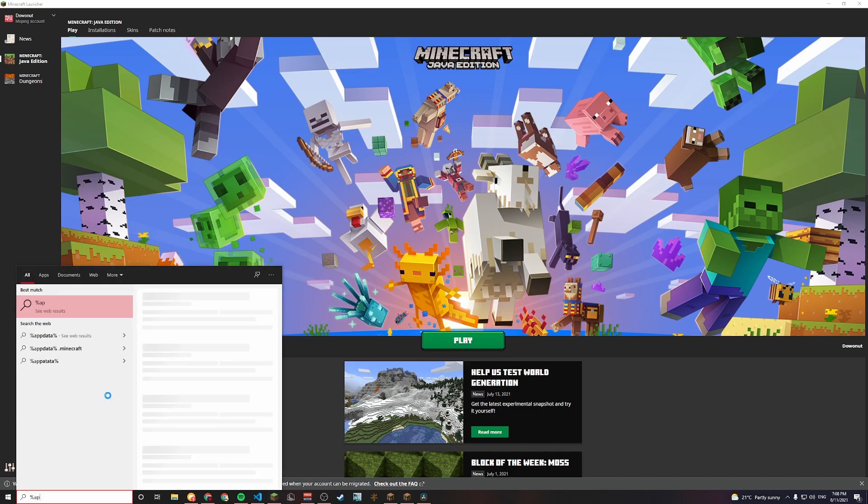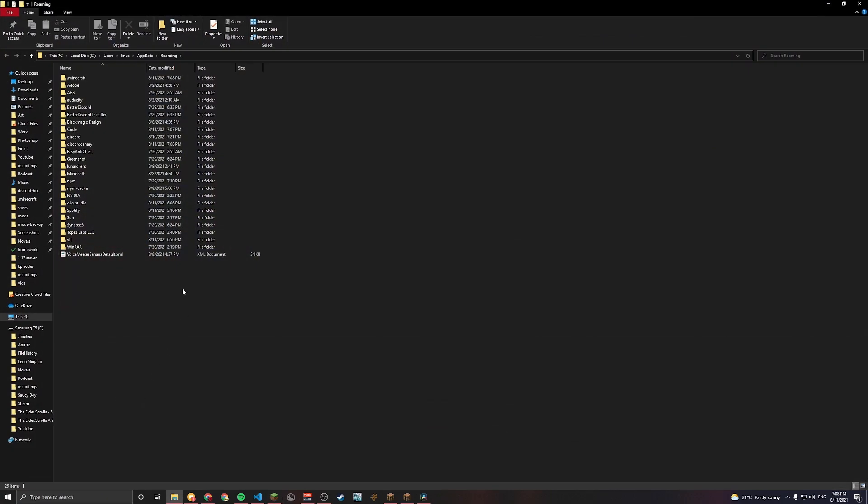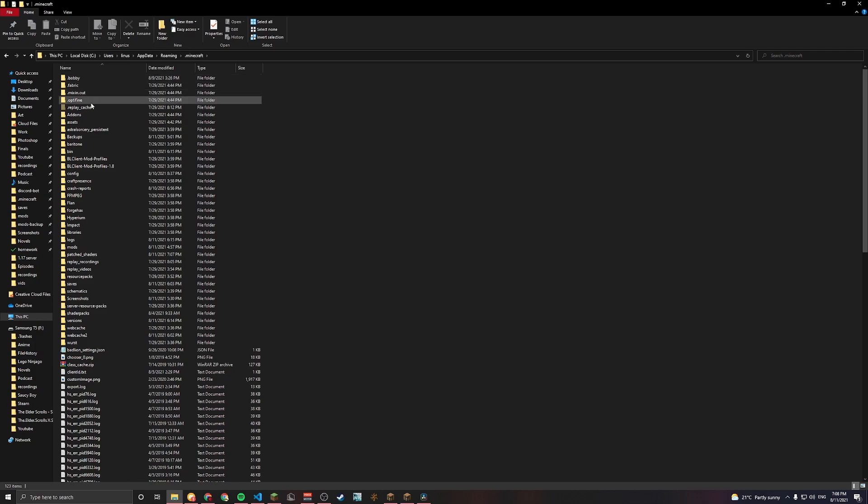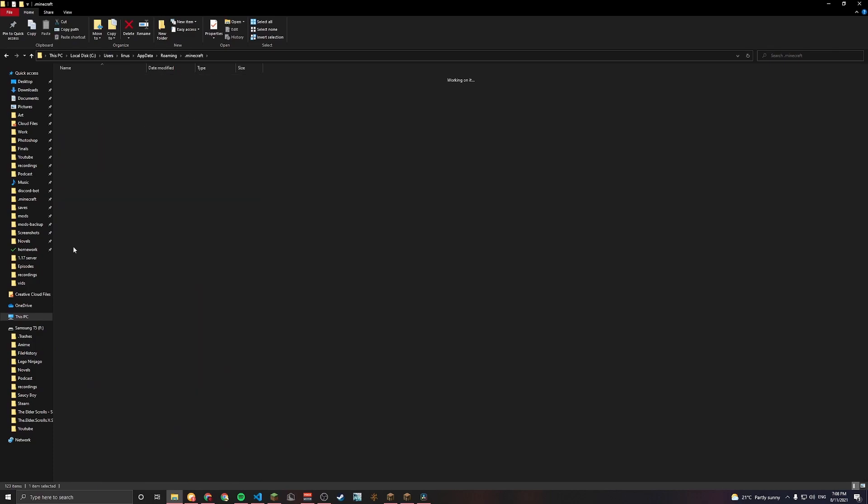Once you have that, head over to your mods folder, located in appdata.minecraft and mods.